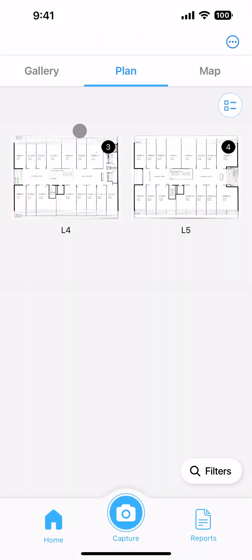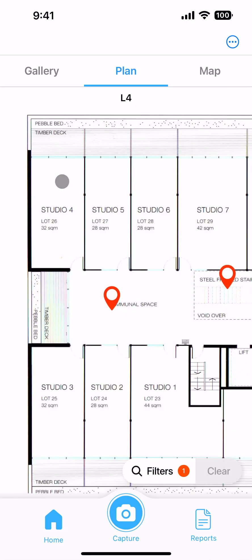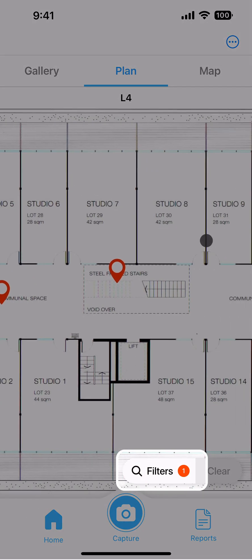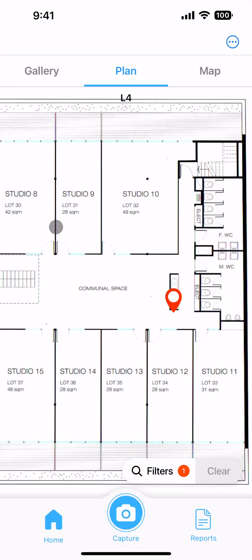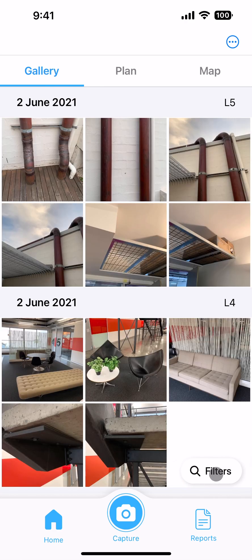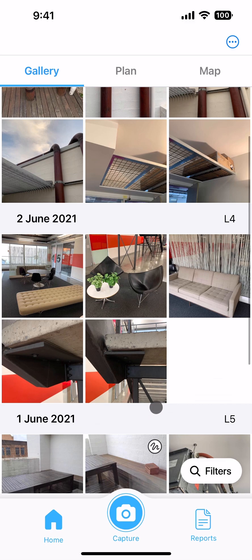Selecting a plan from the plan tab applies a filter for that folder. Use the clear button to reset the applied filters and view all your photos again.